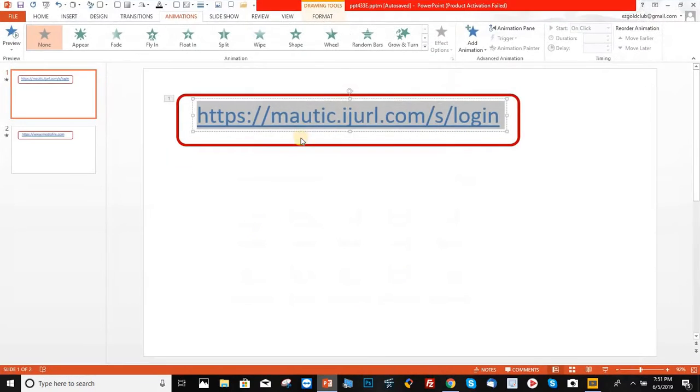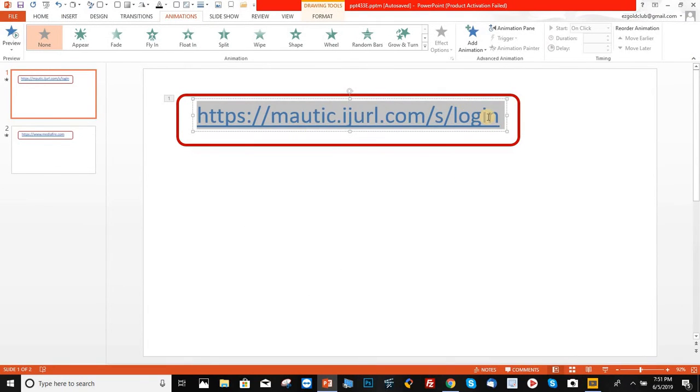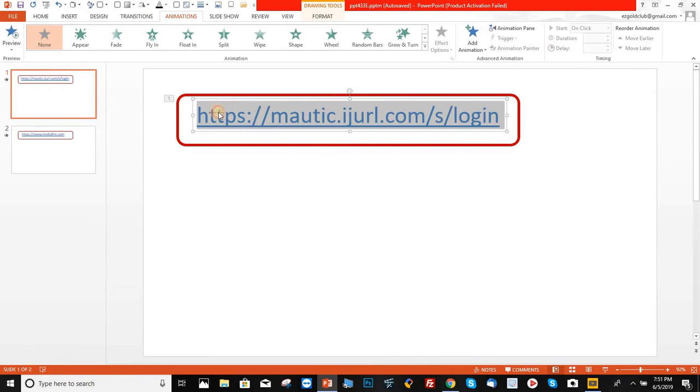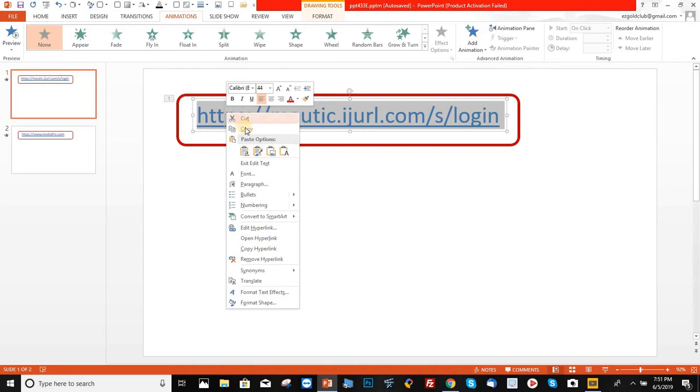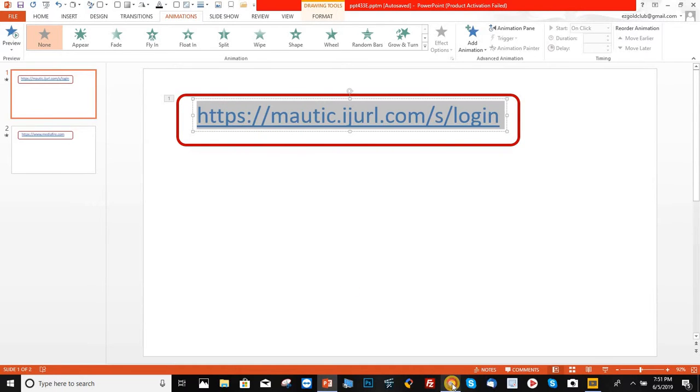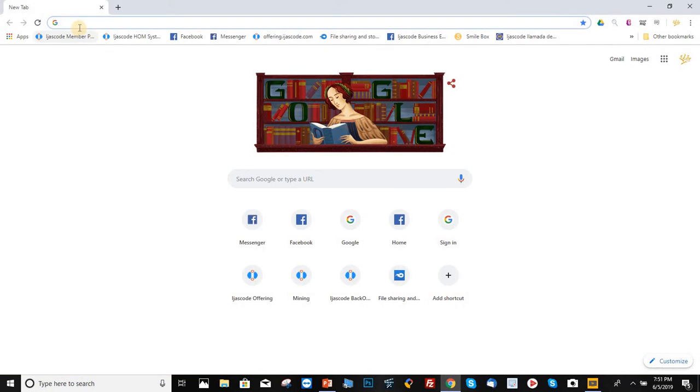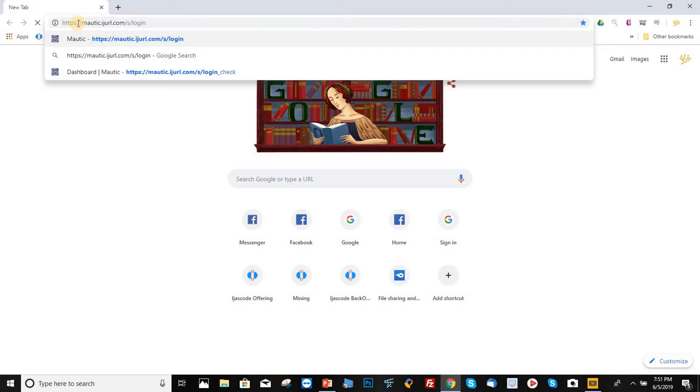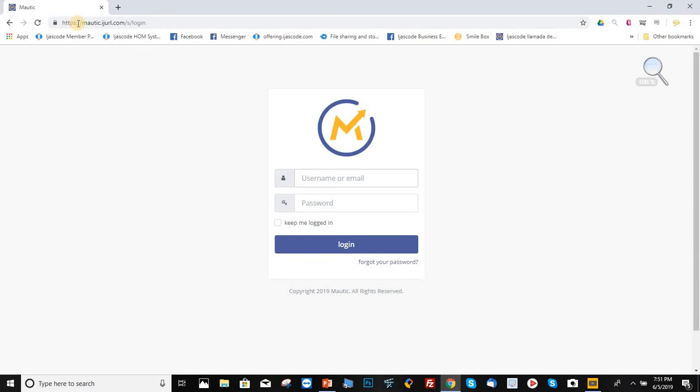Step number one, you are going to need this link. So this is the link pointing to our main marketing system back office page. So we're going to go ahead and copy this, paste it on the browser, and that's how we get access to our main page marketing system back office.